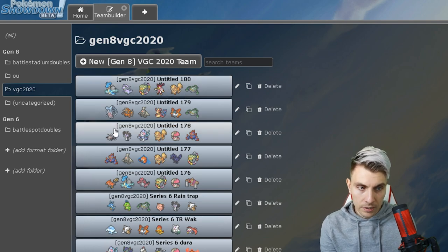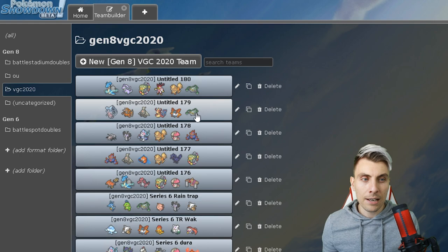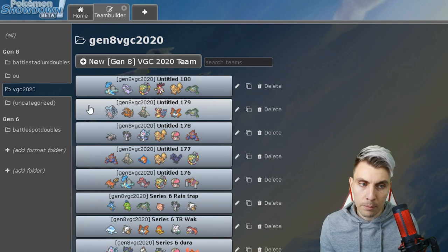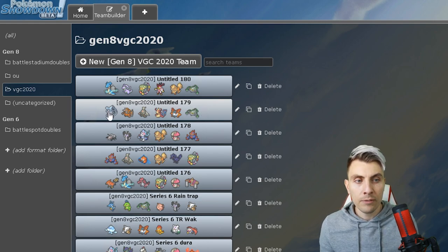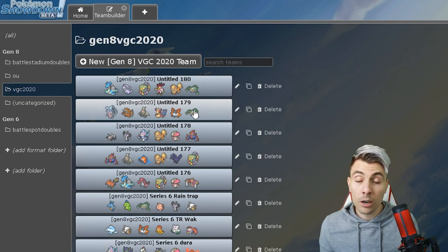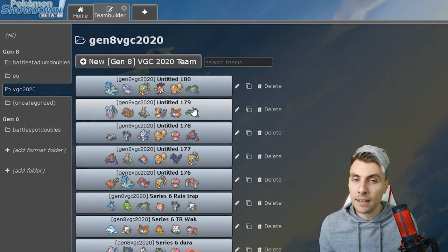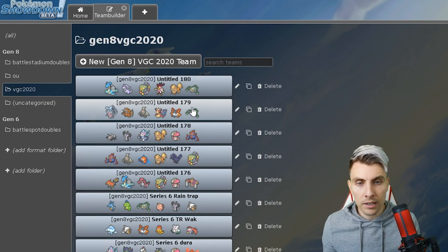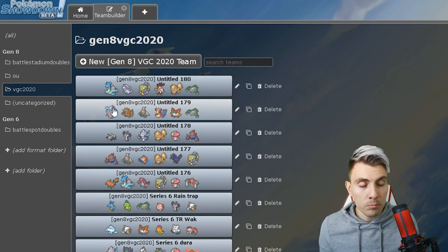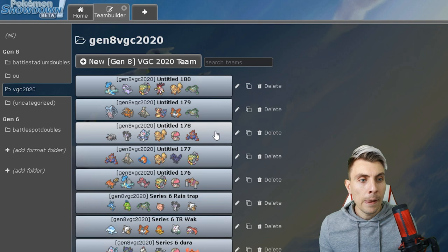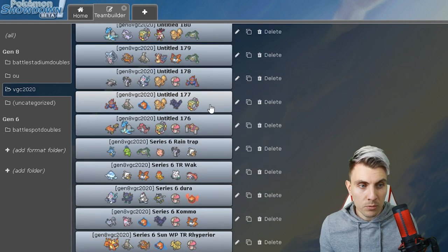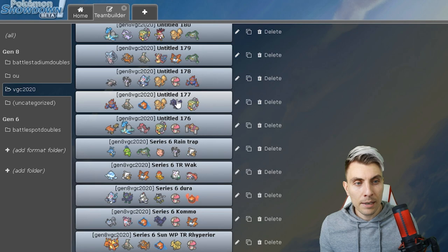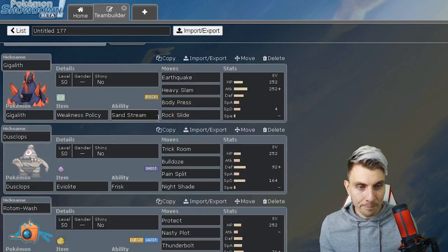We've got the Lapras Comfey team here, the GMax Hatterene team that we built on stream last Friday as a collective. The episode will be going up tomorrow with that. Then we've got the Duran team that's already been featured as well, and a Gigalith team here with Dusclops and Rotom.